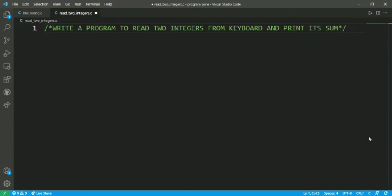Hello guys, welcome back to my YouTube channel. You are watching Tricky Solution channel. In this video, we are going to write a simple program to read two integers from the keyboard and print the sum of those two integers. It is a very simple program which I am going to write in C programming language.